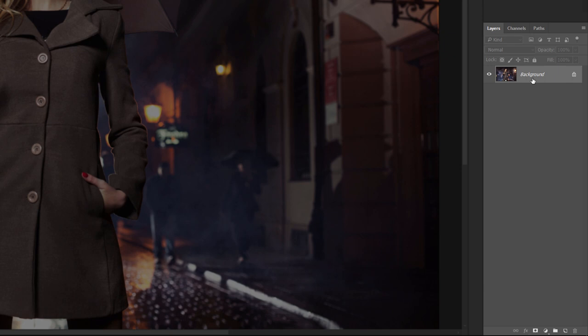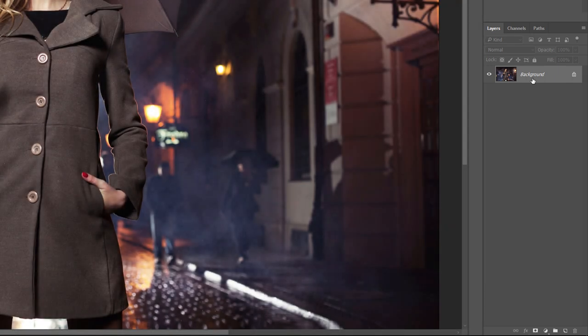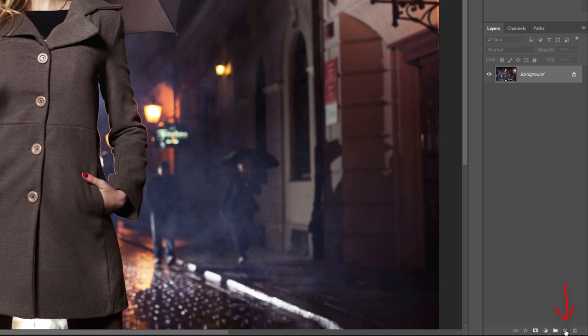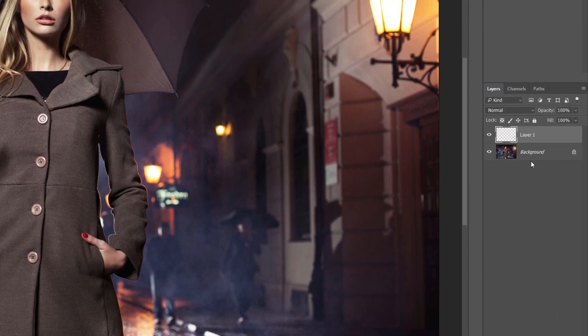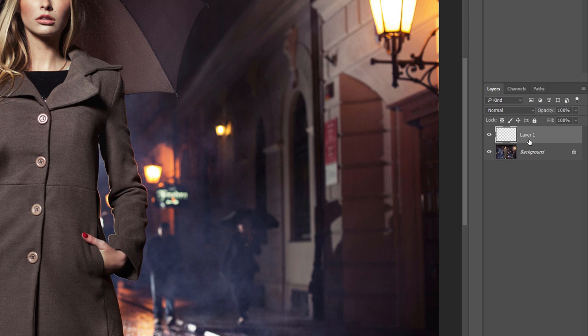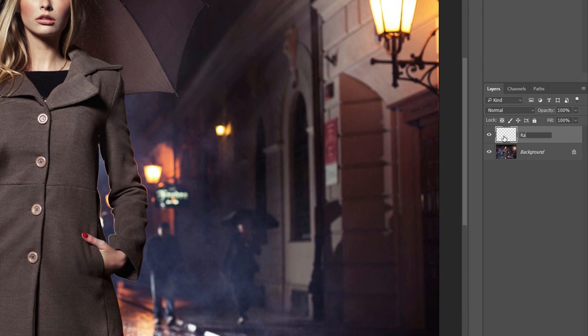We'll start by adding a new blank layer above it. Click on the New Layer icon at the bottom of the Layers panel. This adds a new layer named Layer 1 above the background layer. Double-click on the name Layer 1 and rename it Rain. Press Enter on a Windows PC or Return on a Mac to accept it.